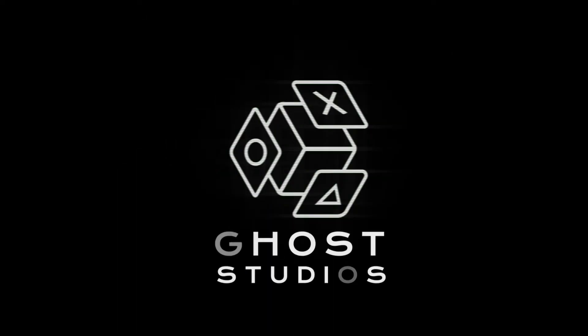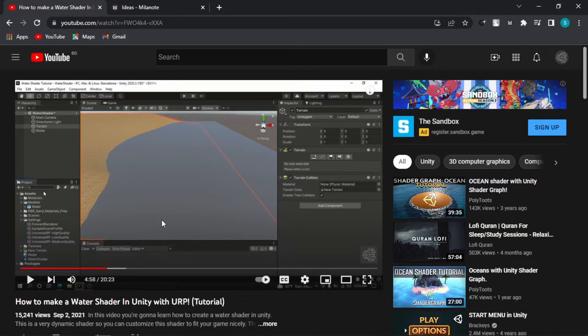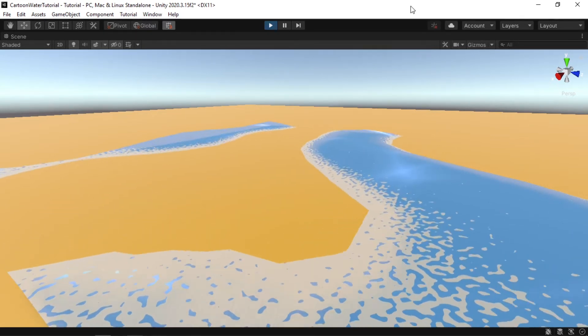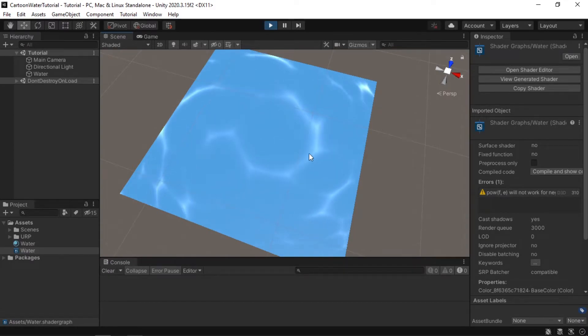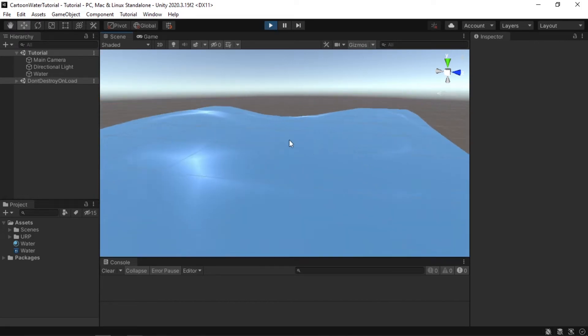Hey guys, it's me Apoorba back again with another video. In this video we're going to learn how to create a water shader with foam. In my previous video I showed you how to create a realistic water shader, but many of you requested how to create foams. This video is divided into three parts: adding colors and ripples, adding distortion or waves, and finally adding foams to your shader.